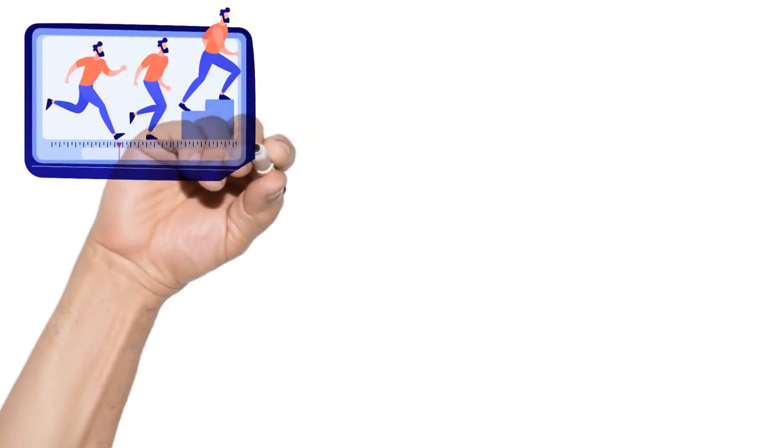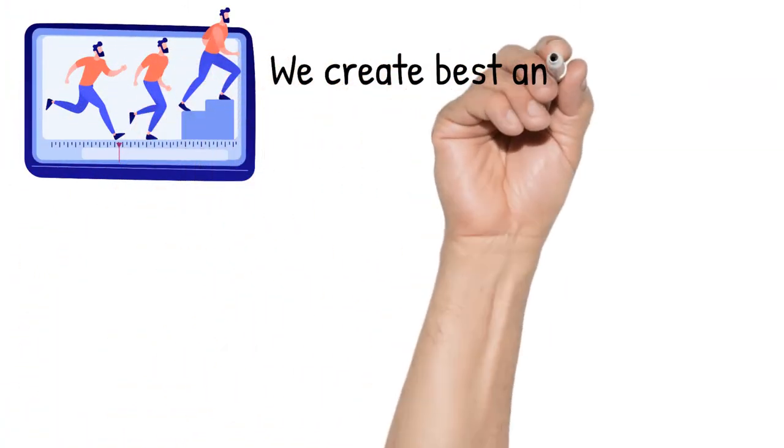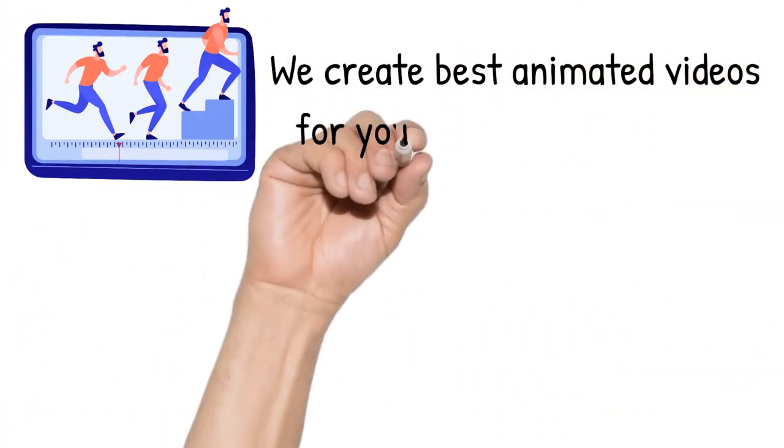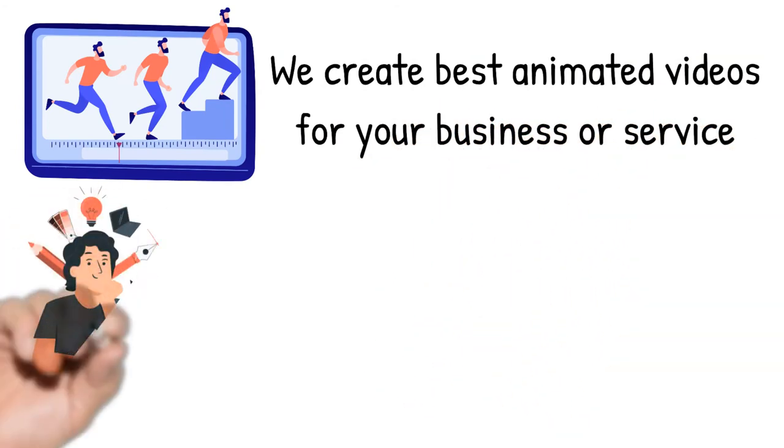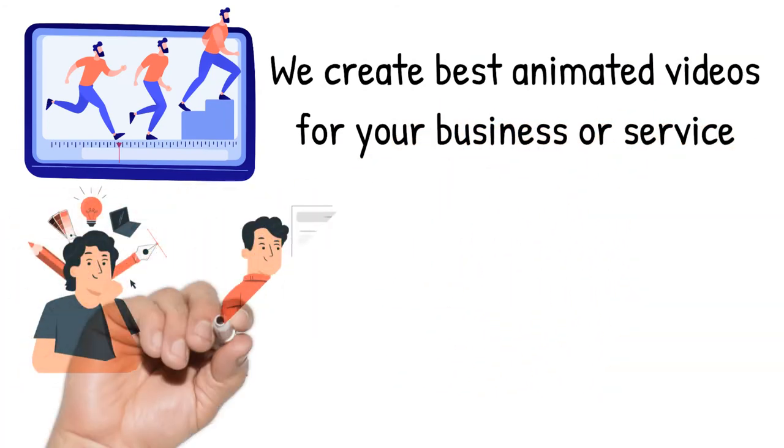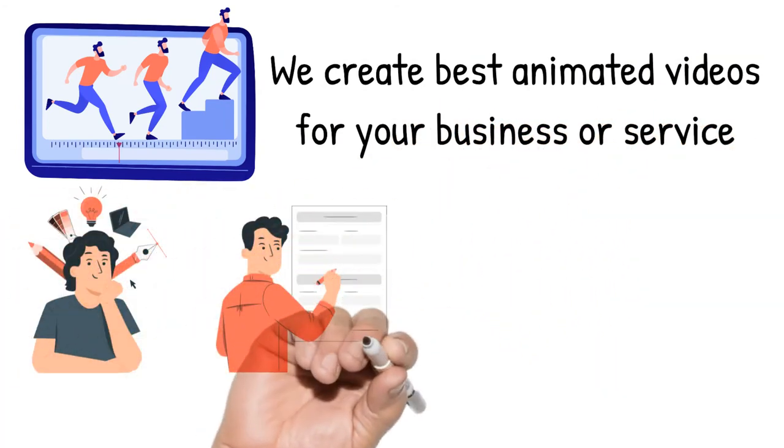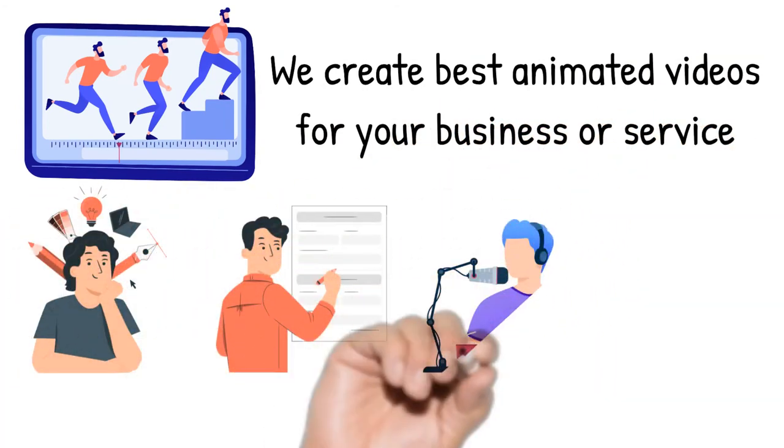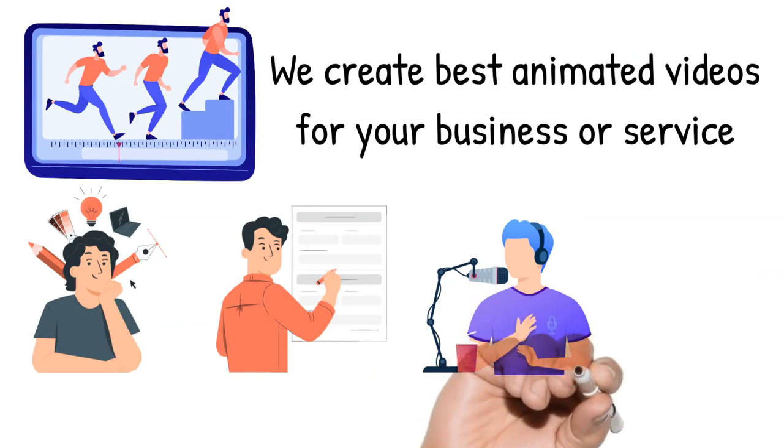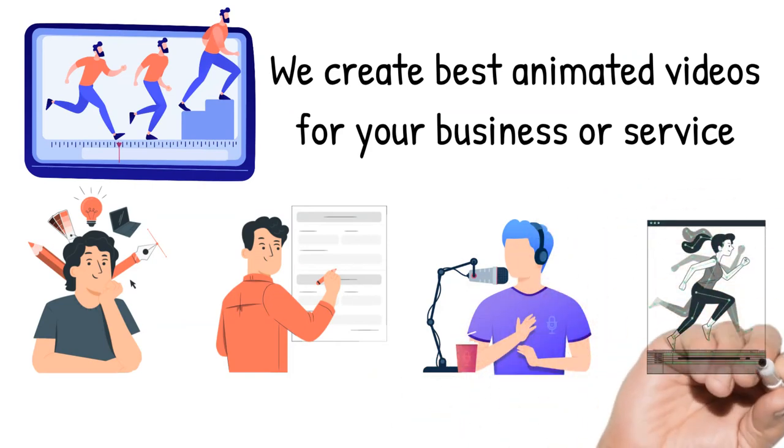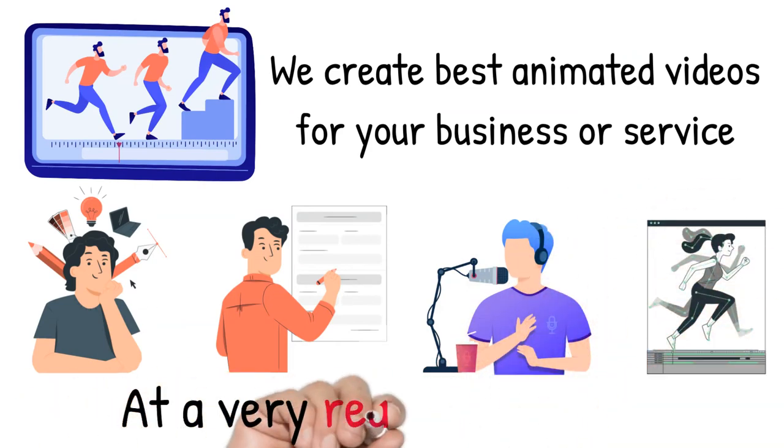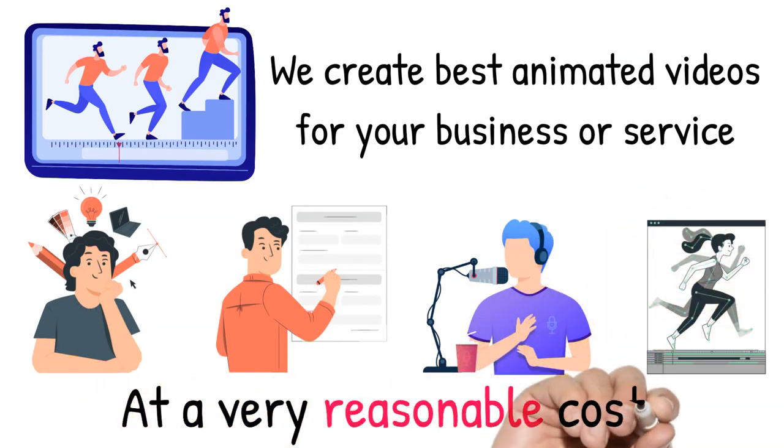We create best animated videos for your business or service. We can help you from conceptualizing, scriptwriting, voiceover, till final animation, as per your requirement, and at a very reasonable cost.